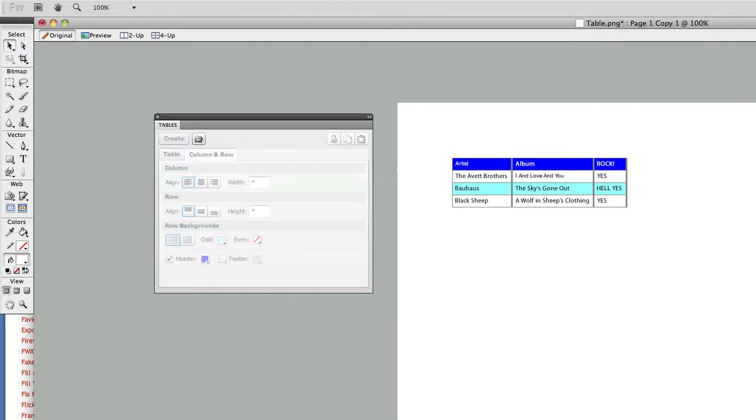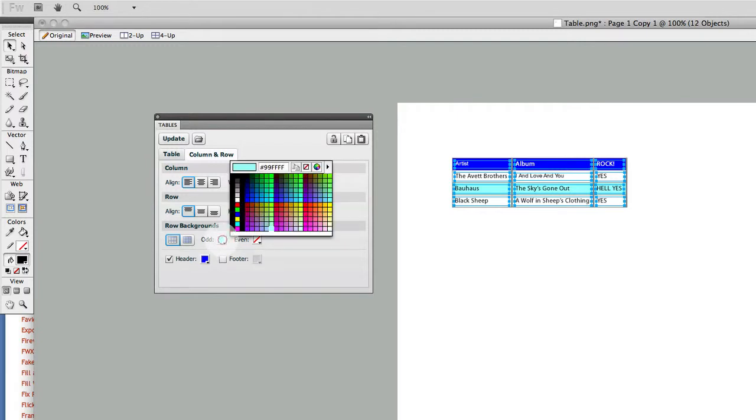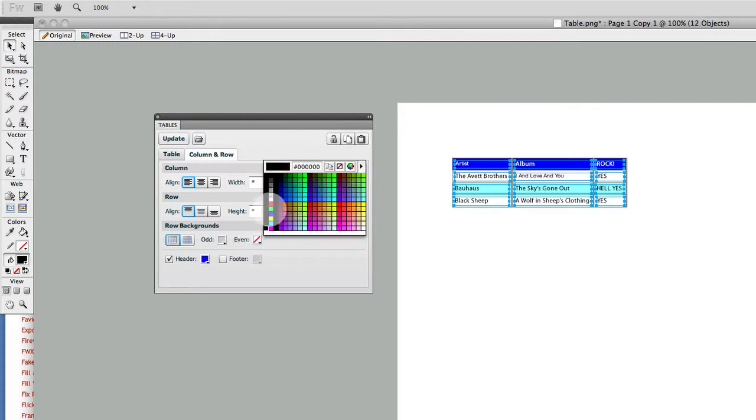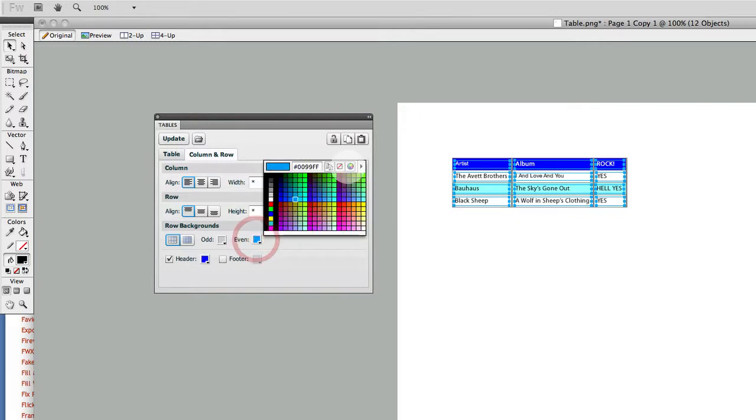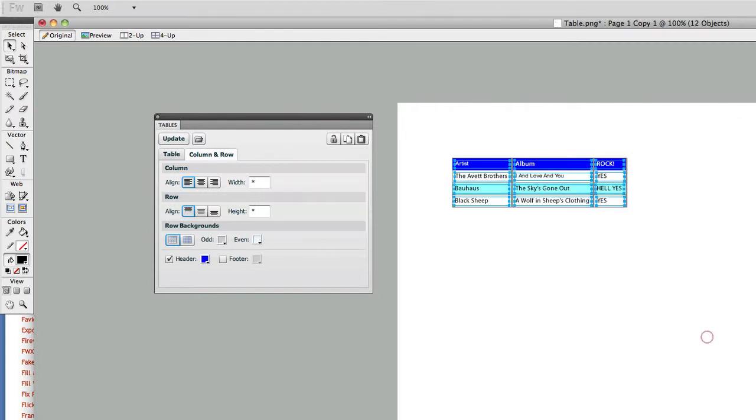We might do some additional things in here. Say I want to select the odd and even rows. I want the odd rows to be a lighter gray and even rows to maybe be a lighter shade of blue to go with the blue that I got going on here. I'll do that now, click Update, and bam.